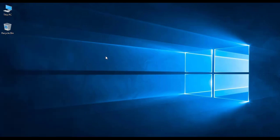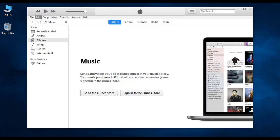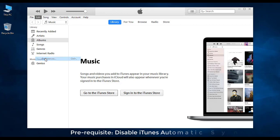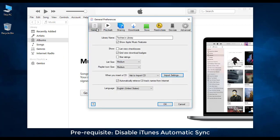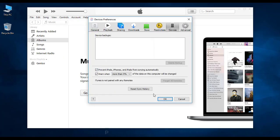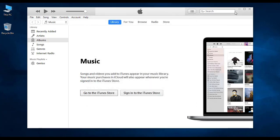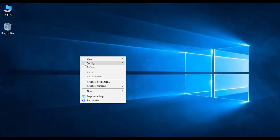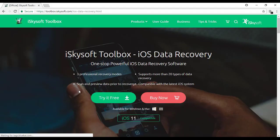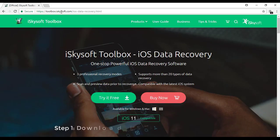Before moving any further, you must install the latest iTunes in your computer and disable iTunes automatic sync. Now exit iTunes and visit the iSkySoft official website via the link available in the description.